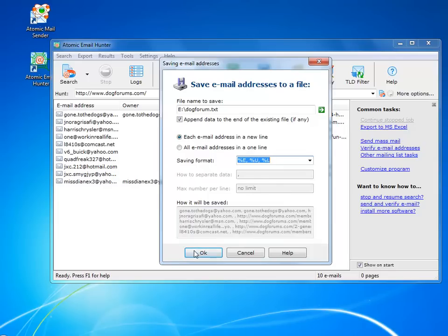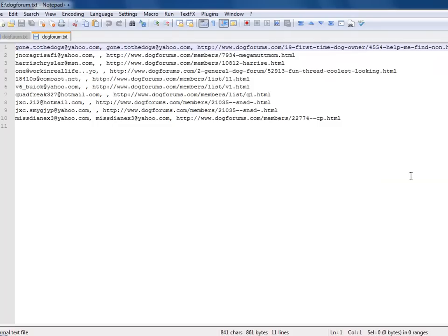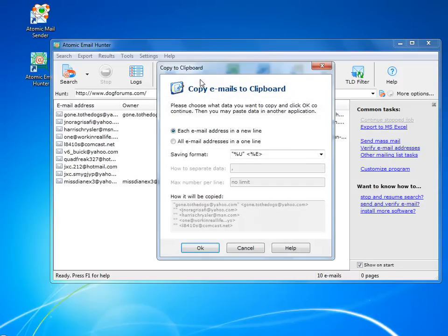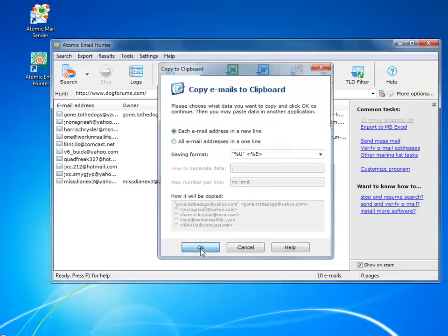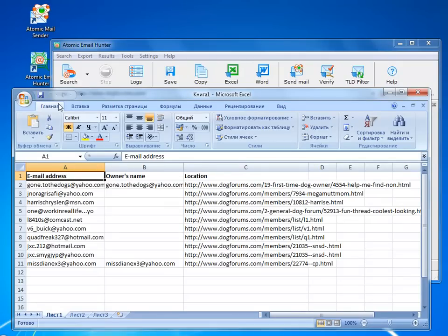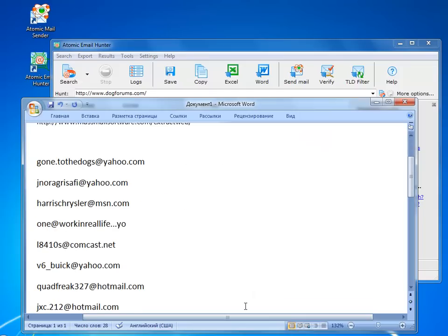You can copy the same data into a clipboard and paste it wherever you want. If you prefer to keep the information in a Word or Excel file, the email hunter will save the information into them.